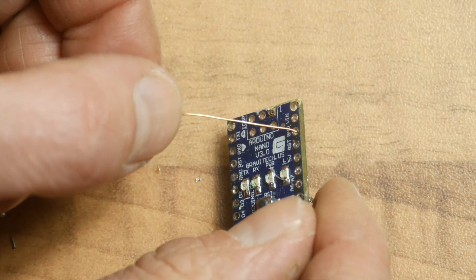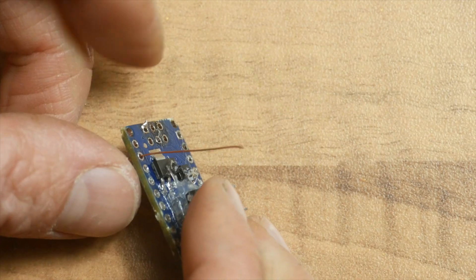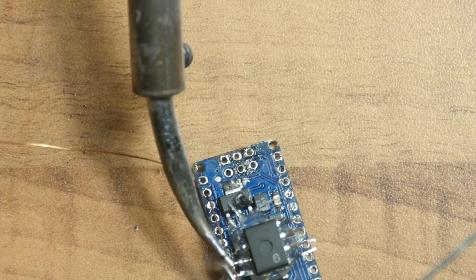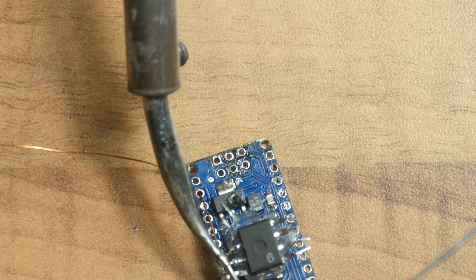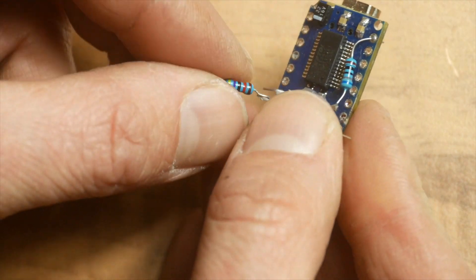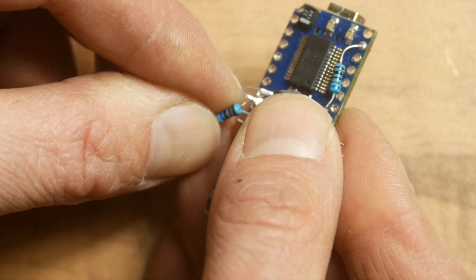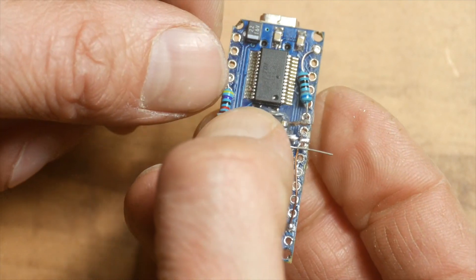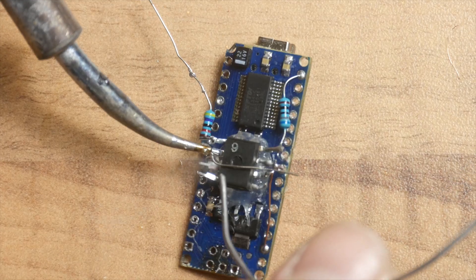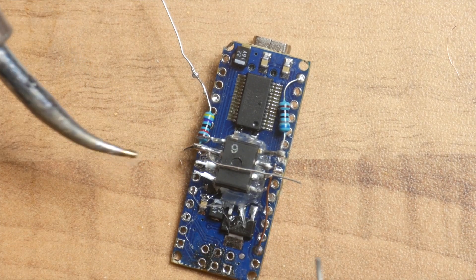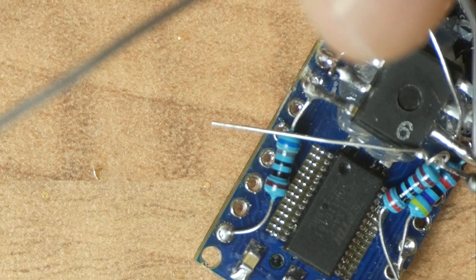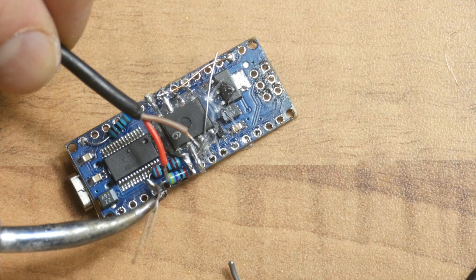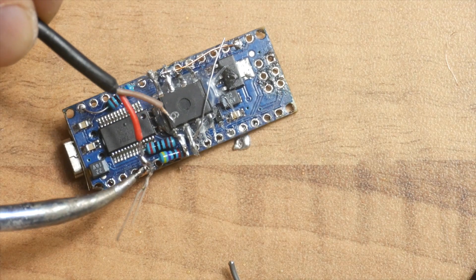The ground for the optocoupler, the 46 kilo ohm resistor, and the 2 kilo ohm resistor.